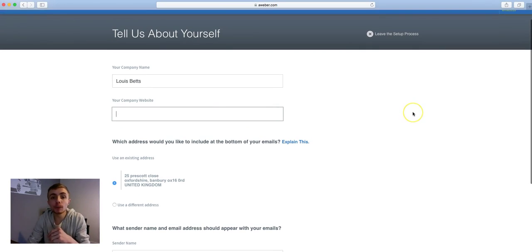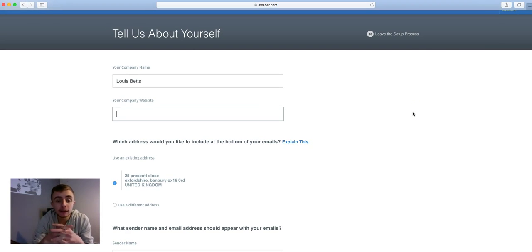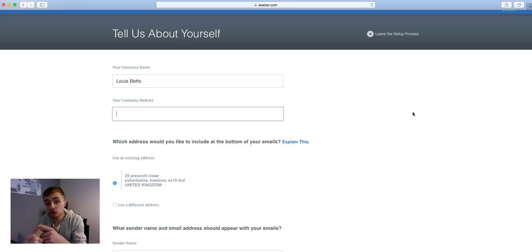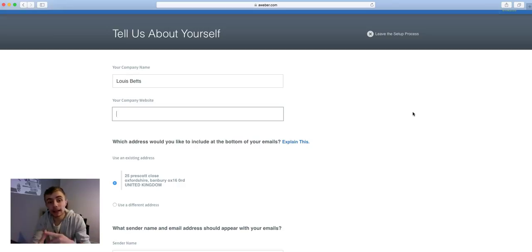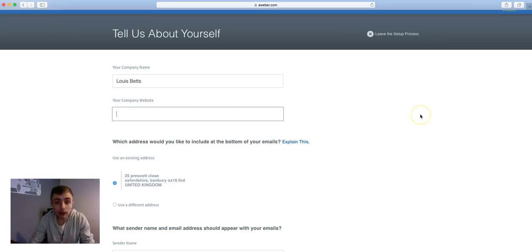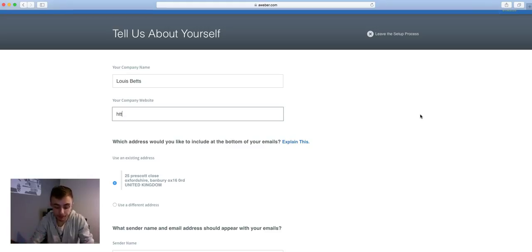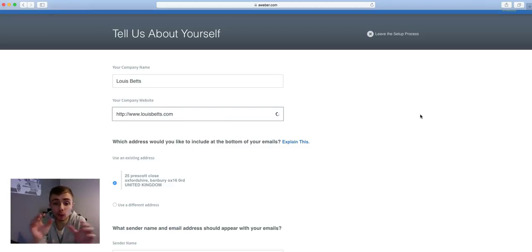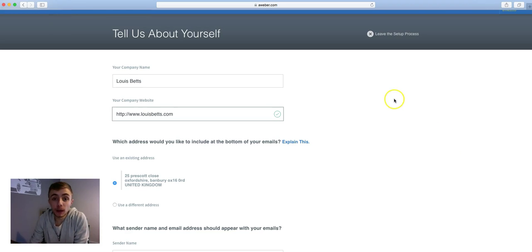Then it's asking for your company website. If you don't have a website, that's okay. If you're a part of a business opportunity or you have a blog or anything like that, you can put the affiliate link in here or put your blog website in here. My company website is lewisbetts.com, and that's what I would put in when I create most of my lists, because that is my personal website.